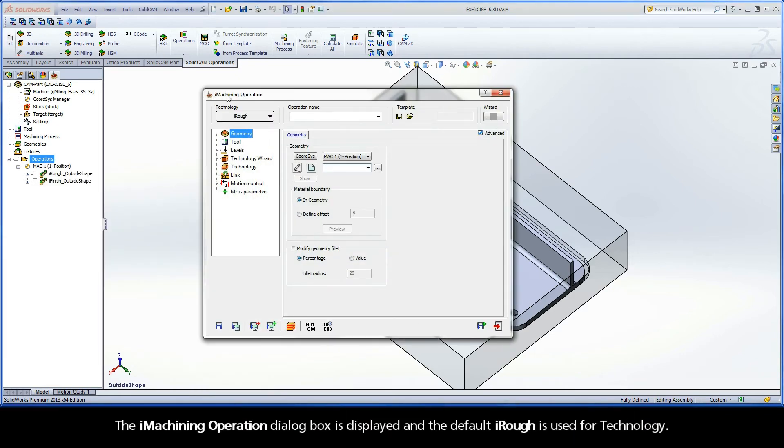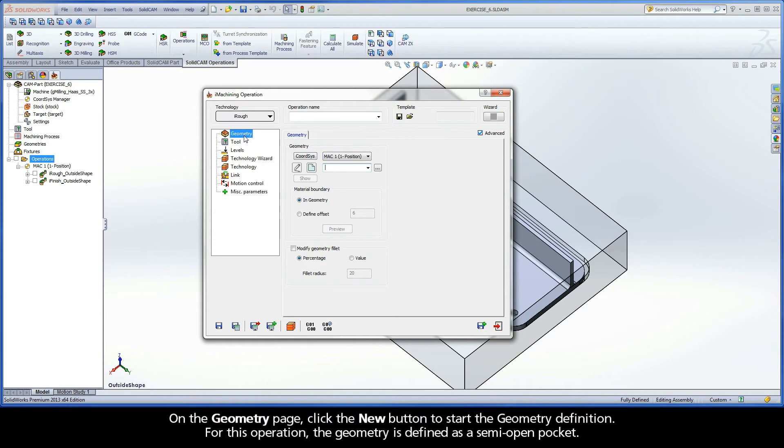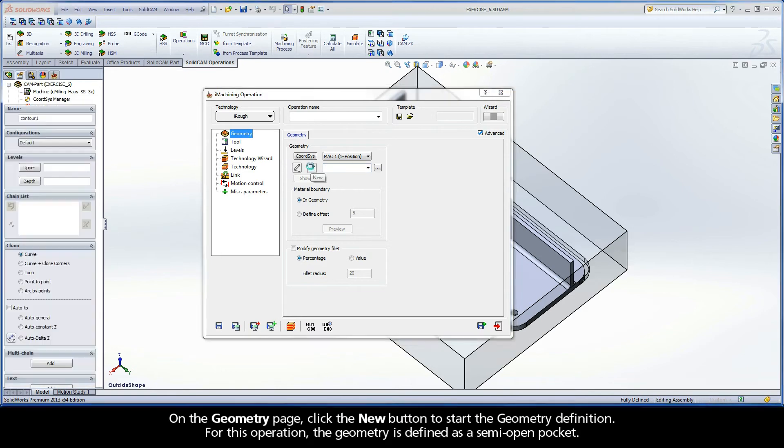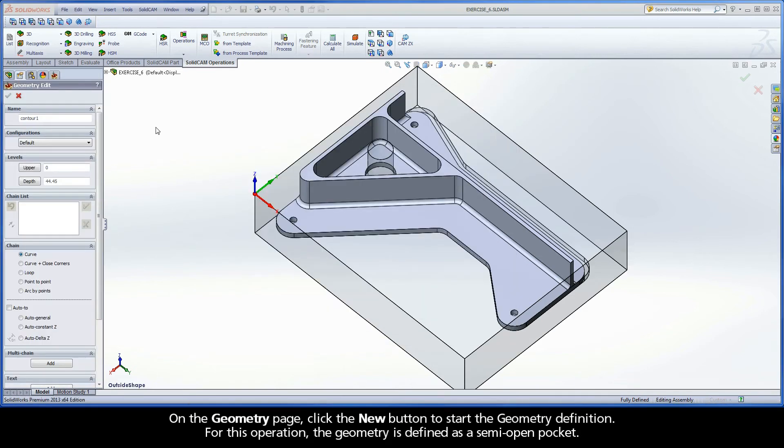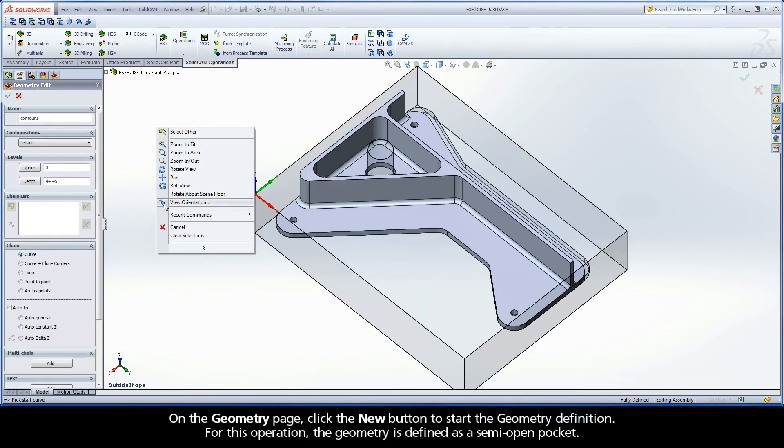The iMachining operation dialog box is displayed and the default iRough is used for technology. On the geometry page, click the New button to start the geometry definition.